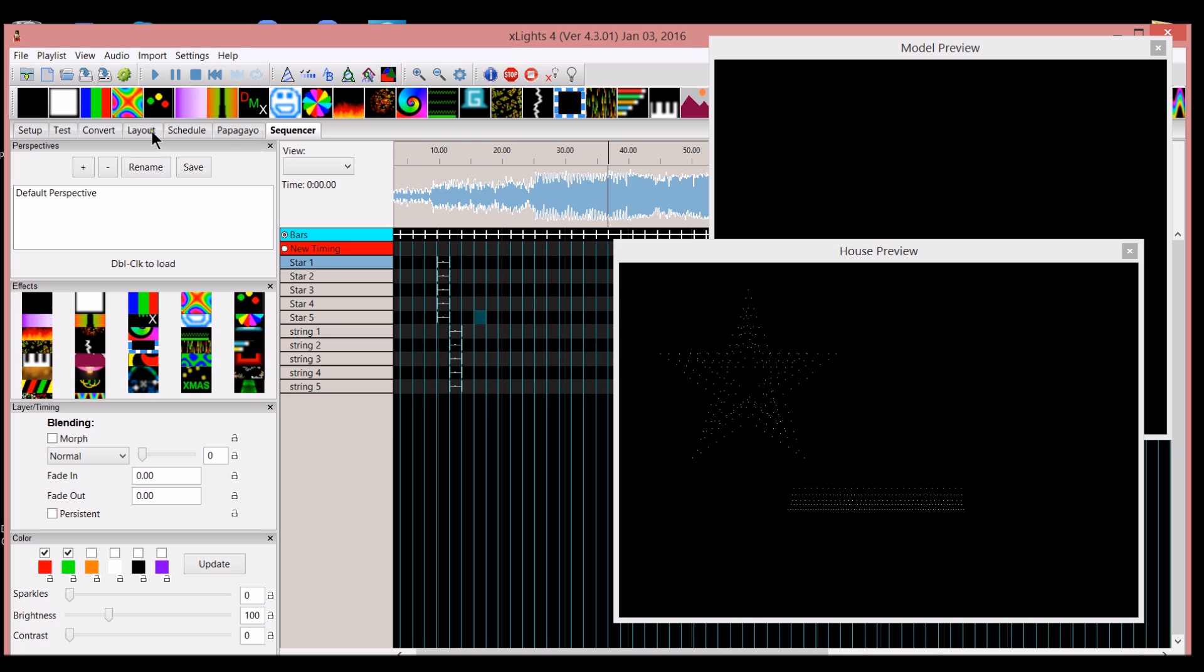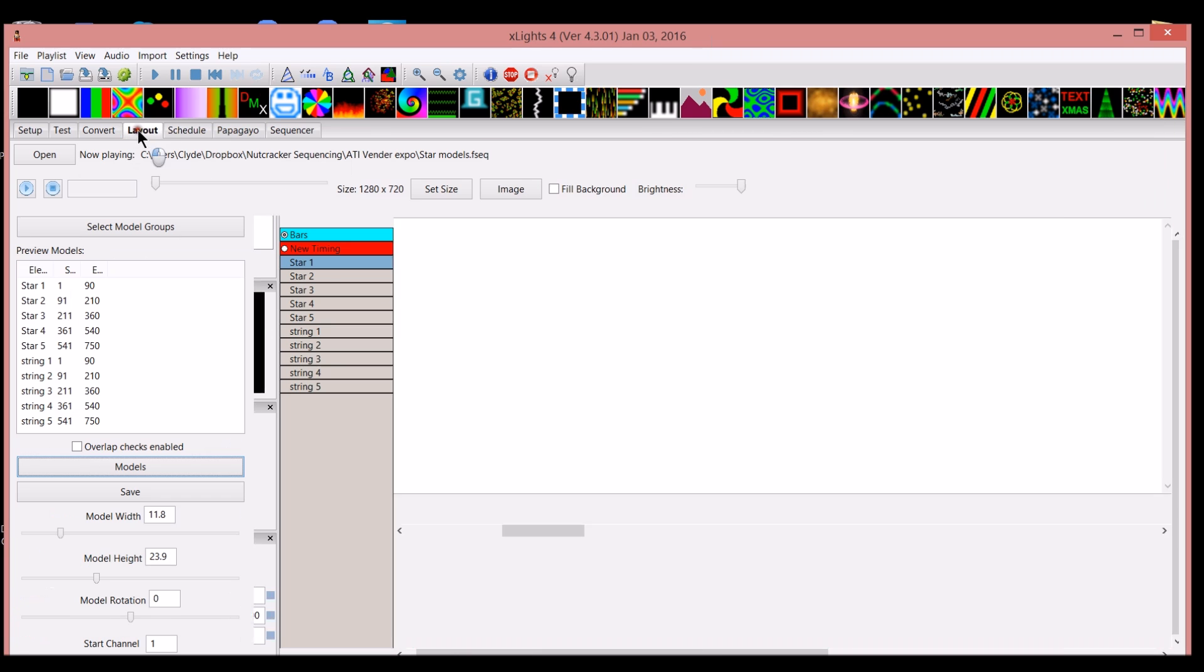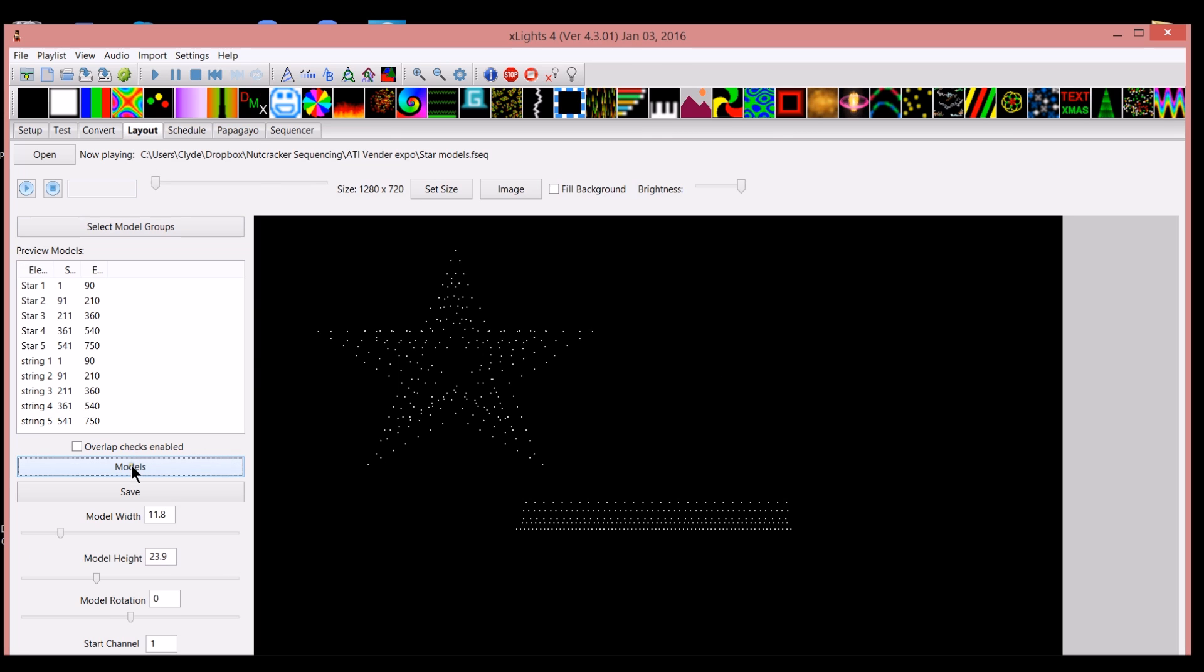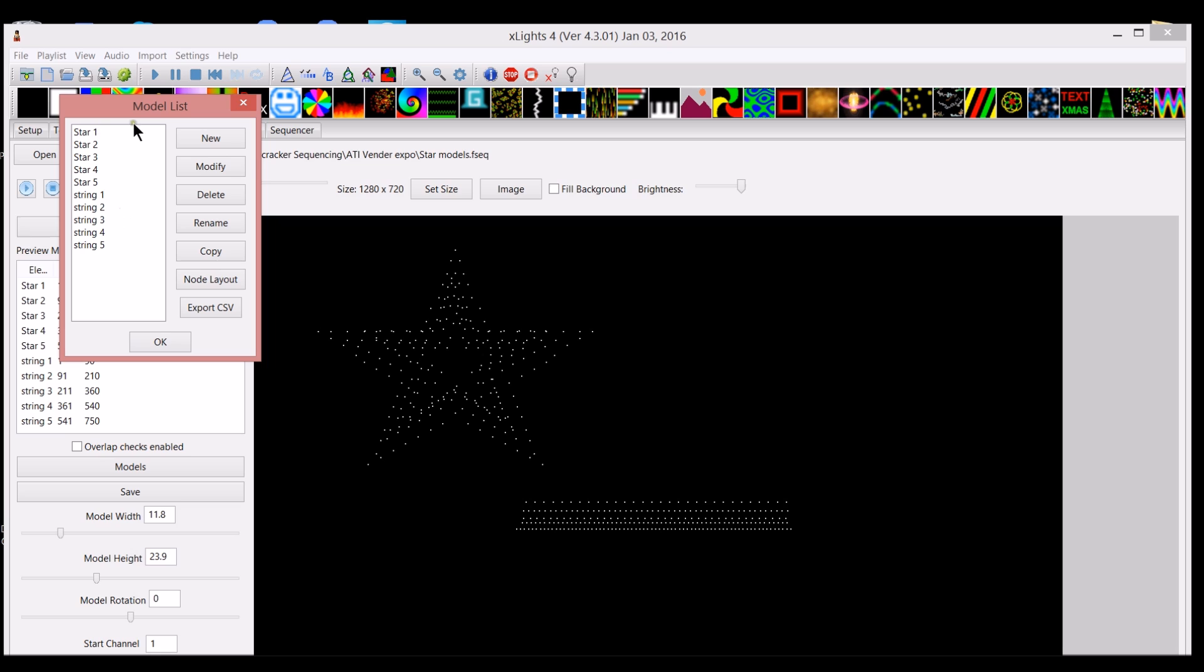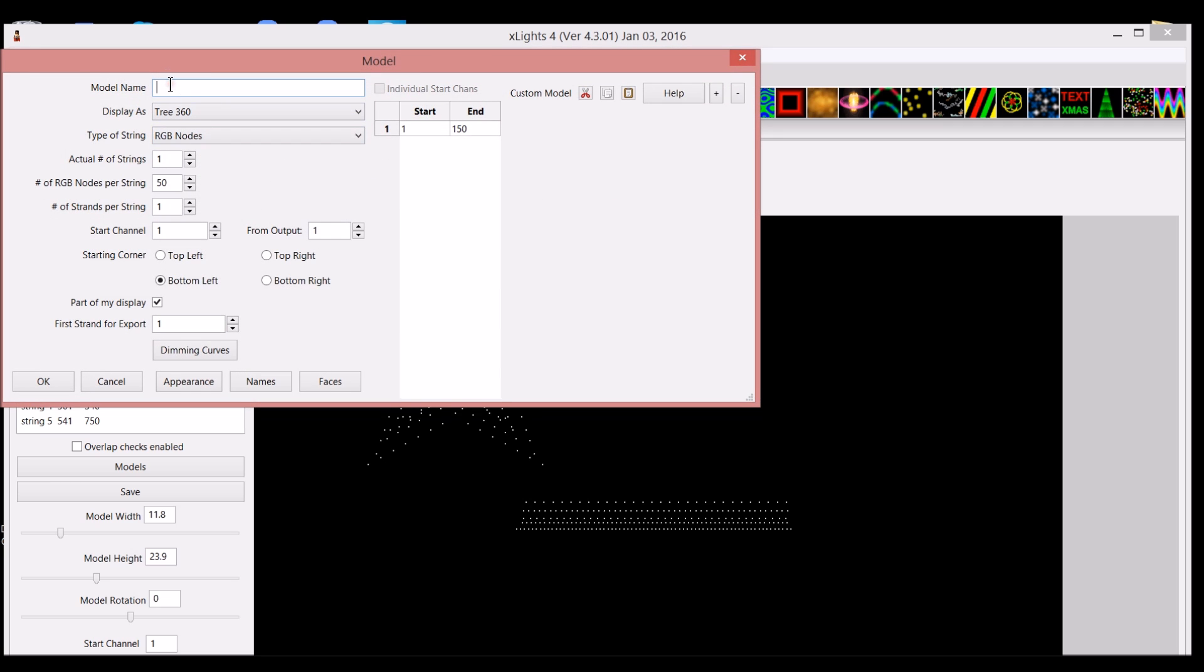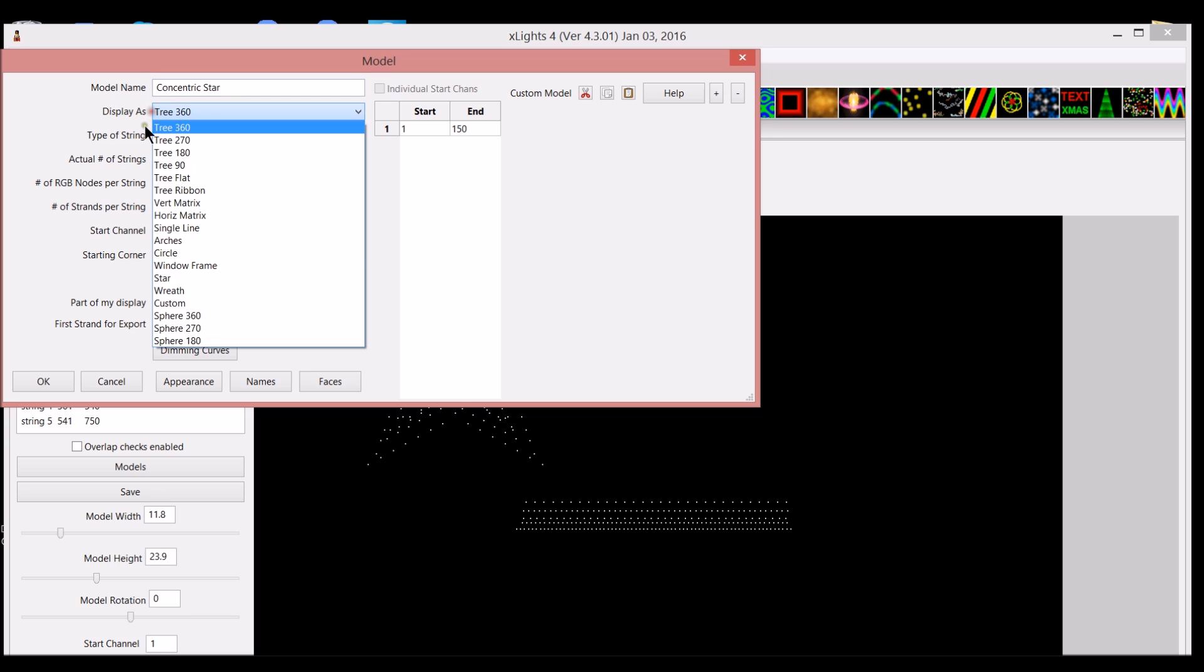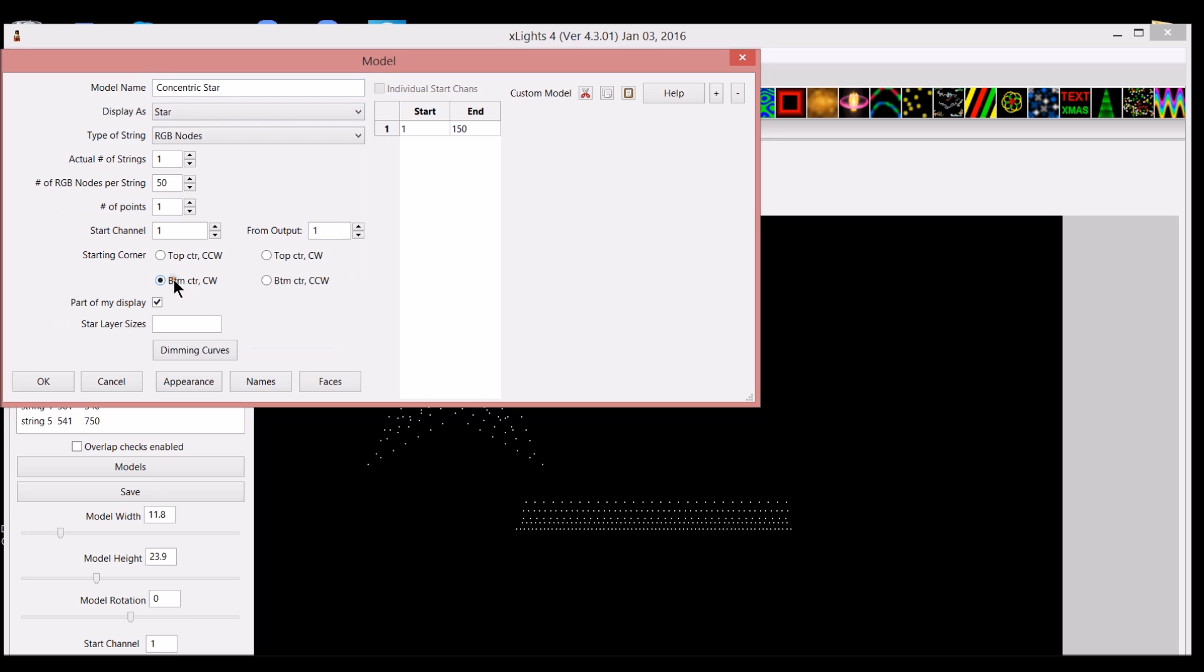What is awesome and amazing is what the folks at X-Lights did during the summer, and that was they created the ability to make concentric stars. I'll show you here in this example. We'll call this concentric star. We'll change display type as a star. Yours may vary. You may have like five different strings. I only ran one string of 250 pixels, and that's how I did it. My star channel is obviously one. I only used 750 channels because 250 times 3 is 750.